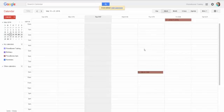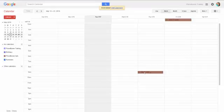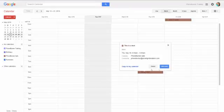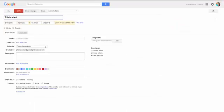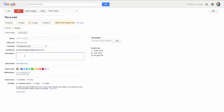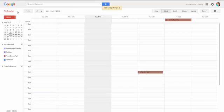And here we can see in our Google calendar, we have the this is a test appointment. We can then go in and edit this appointment if we want. Let's see what happens when we edit the appointment. Let's add a description. And we'll save that.